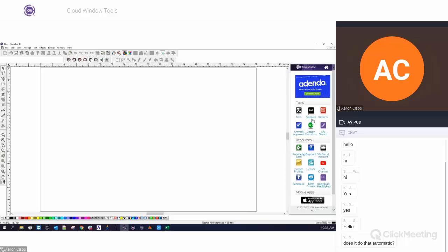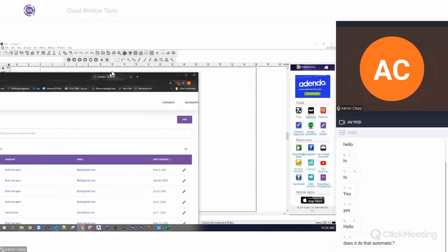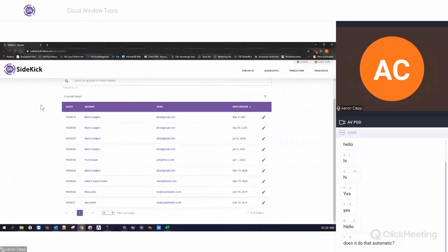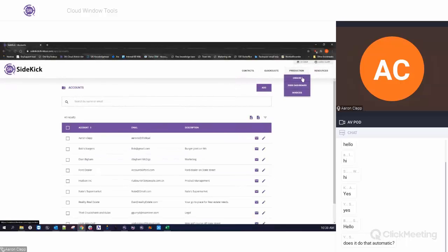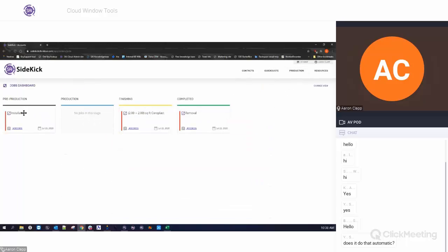Now Sidekick — a fairly new addition within the last year. This is a tool that's kind of like bookkeeping and contact-keeping software. When we open this up, what Sidekick allows us to do is keep track of different companies, contacts, and accounts. We can also look at our production line — our job dashboard — to see what's in production, what's finishing, and what's been completed in a visual way. It allows you to create quotes, invoices, templates, and add or remove materials.